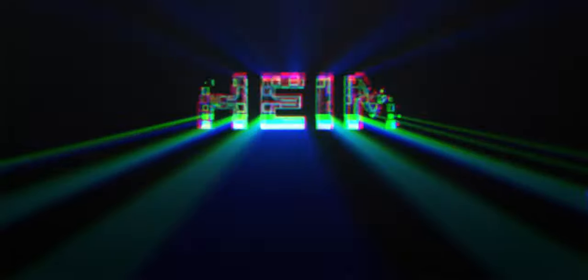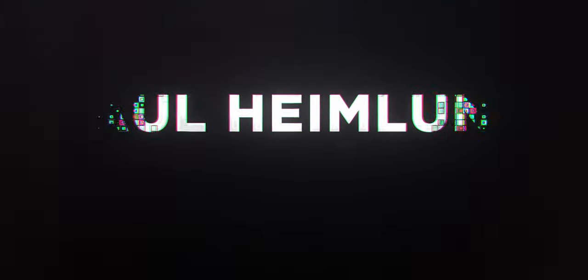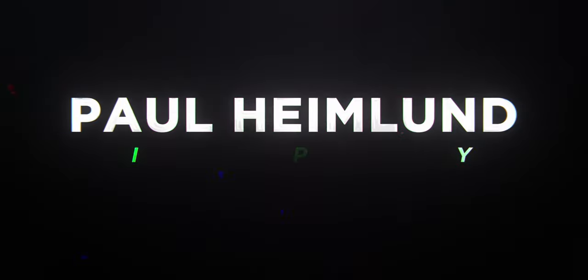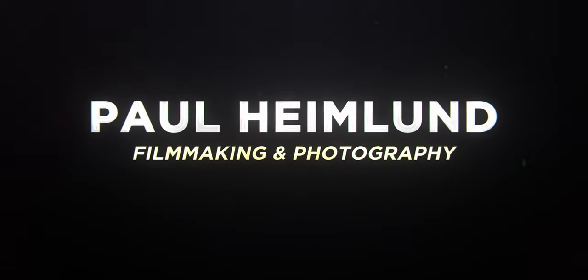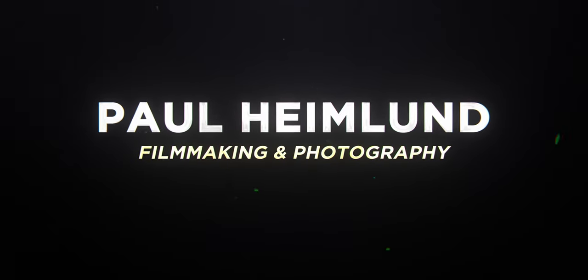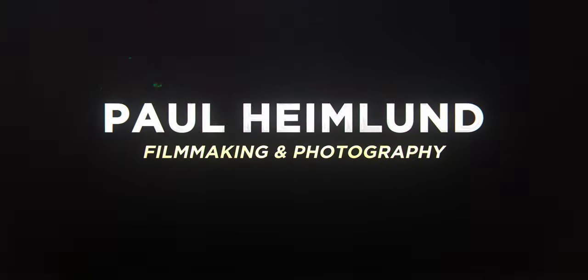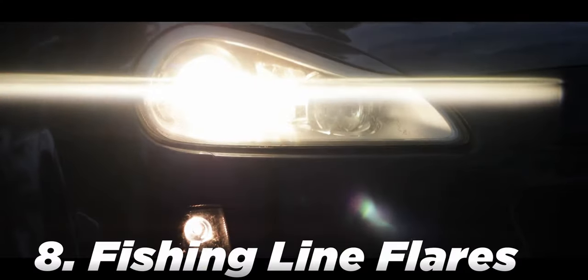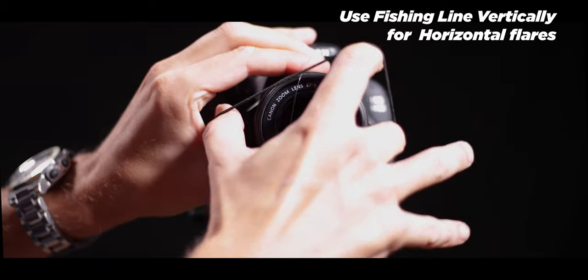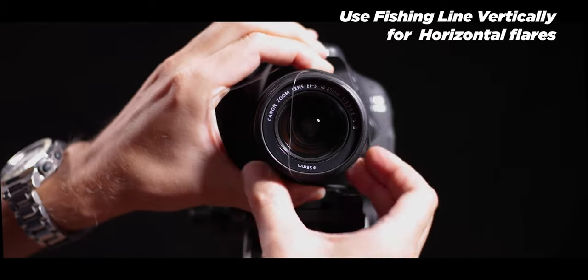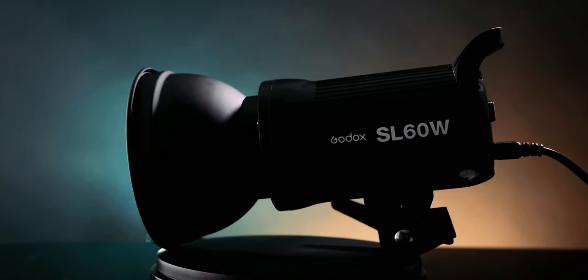If this is the first time here, my name is Paul, filmmaker and photographer. On this channel we do tutorials regarding filmmaking and photography, and maybe some gear reviews every now and then. If this interests you, consider subscribing.